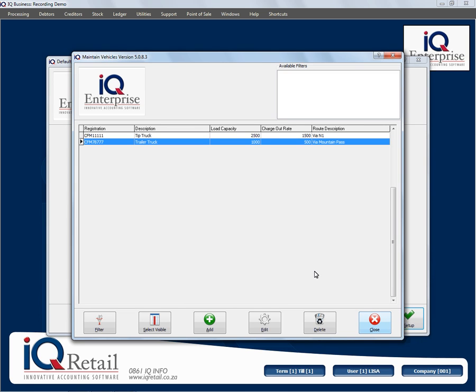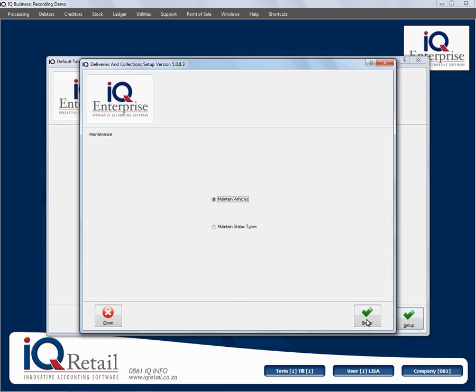So what can we do here? You can filter, you can select visible fields, you can add, you can edit any one of these options, or you can delete them. And once you've completed all your different types of trucks, you can click on close. And that concludes this session.